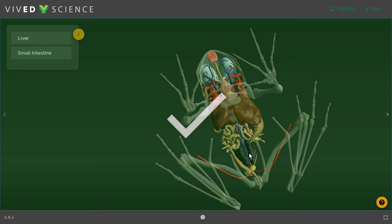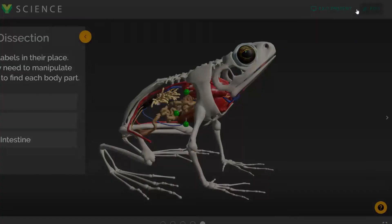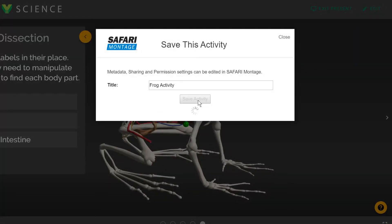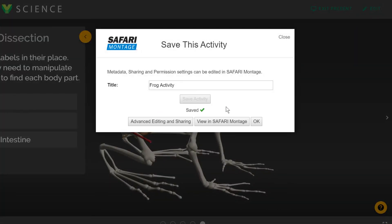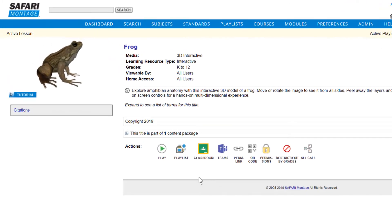You can easily save your completed activity as a learning object in the Safari Montage LOR. And once saved, you can align it to standards and add your activity to a playlist or to Google Classroom, Microsoft Teams, or your LMS.